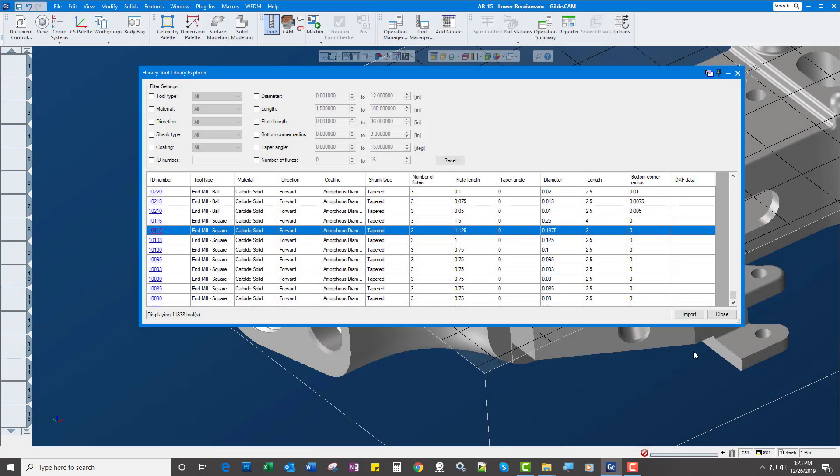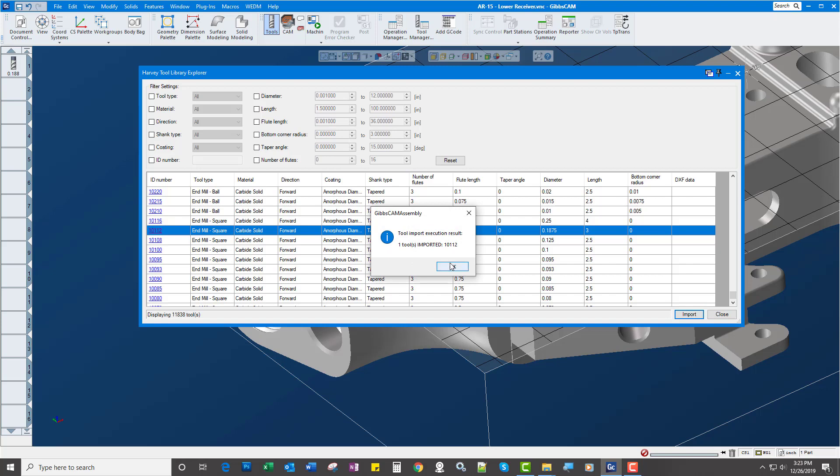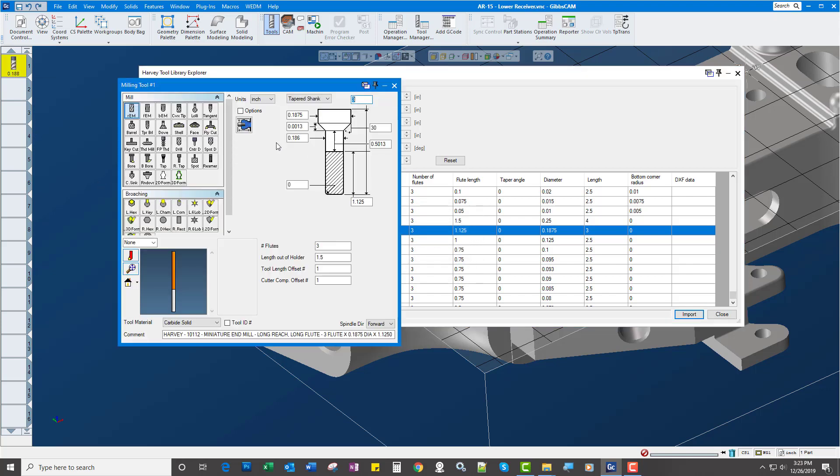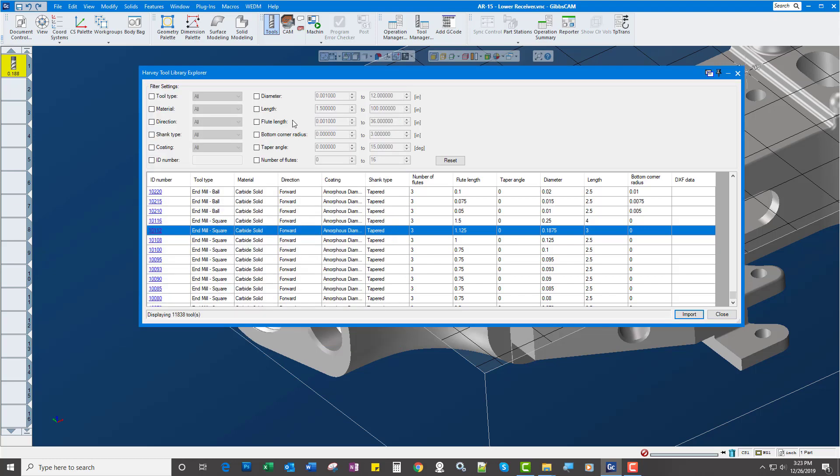If I decide I want that tool and I buy it, I can just simply import it. There it is, imported directly from the Harvey tool catalog.